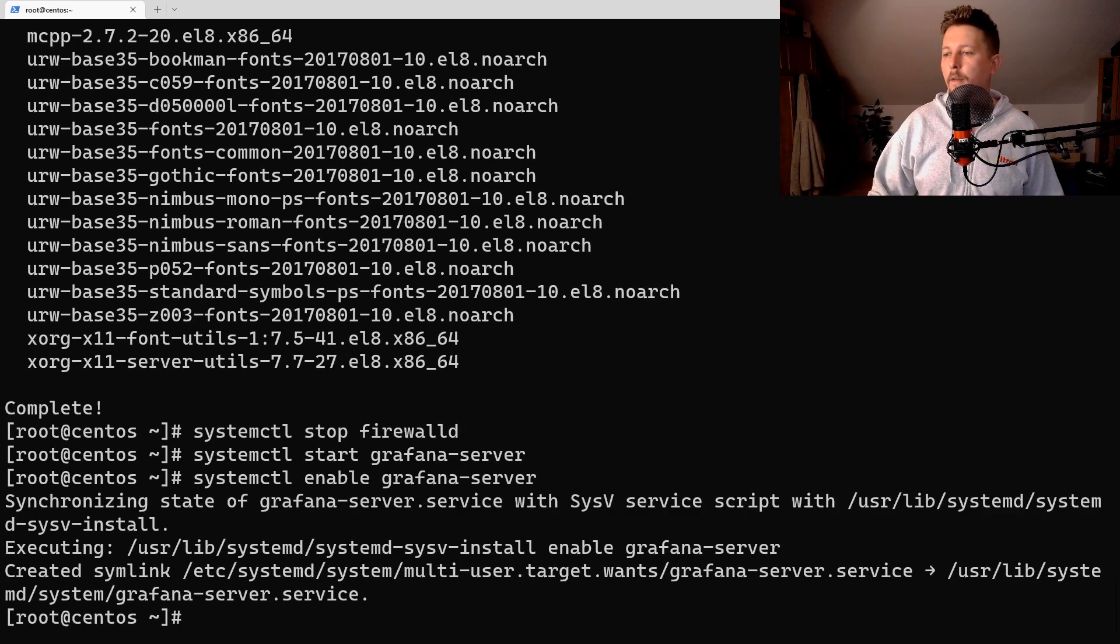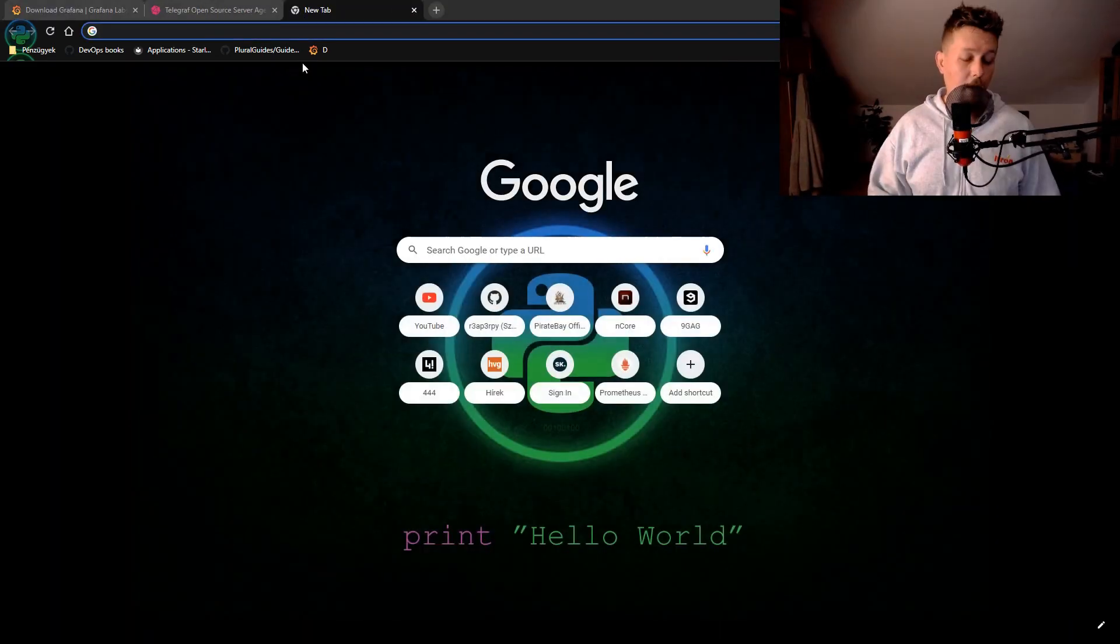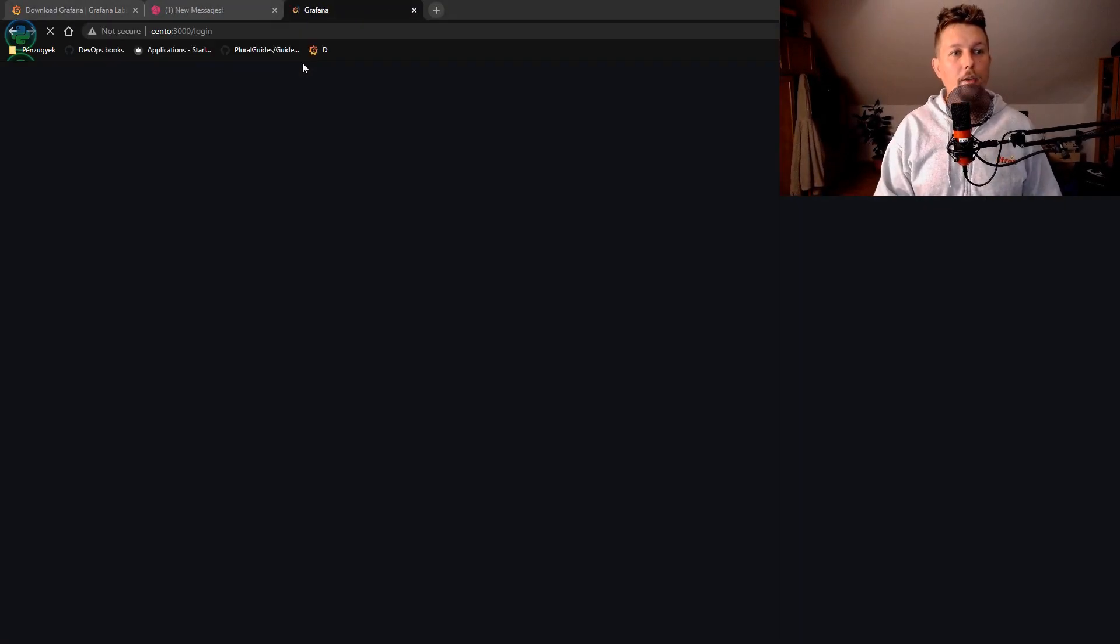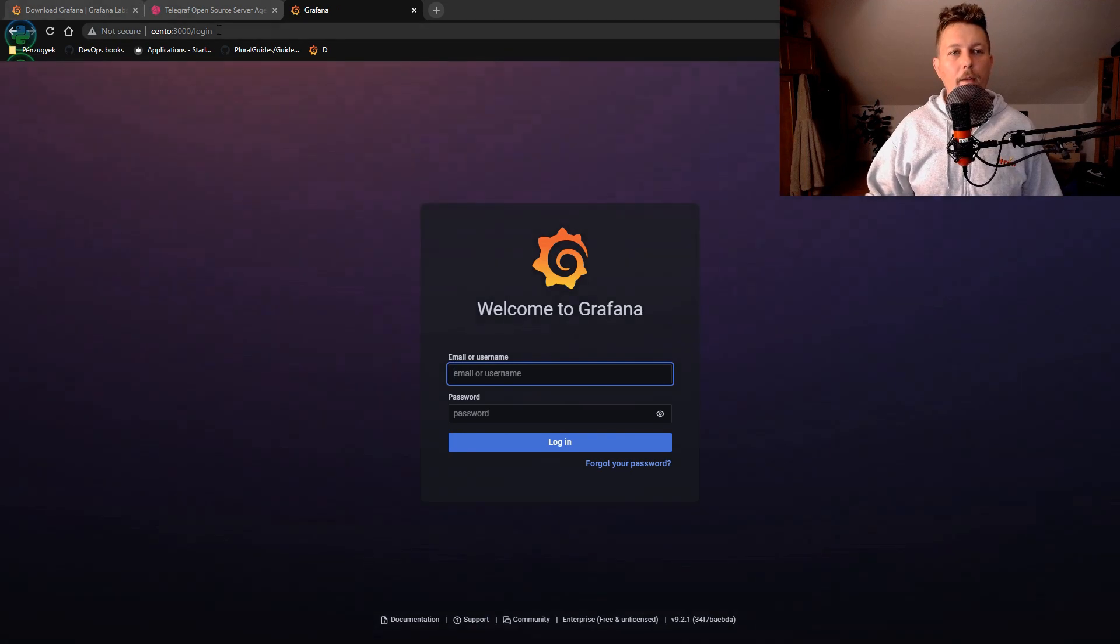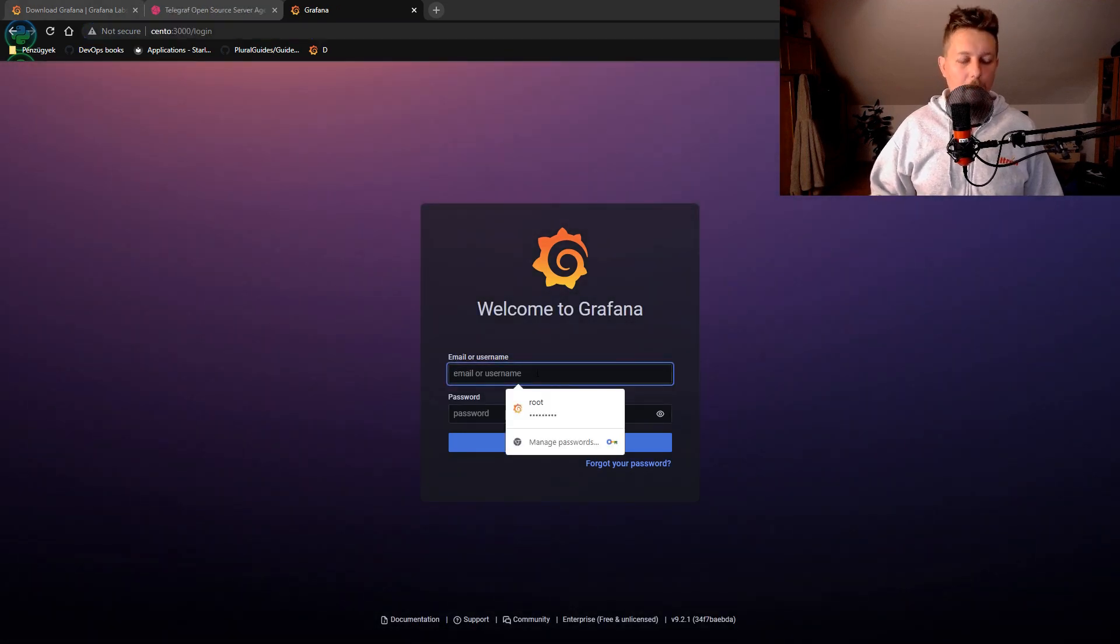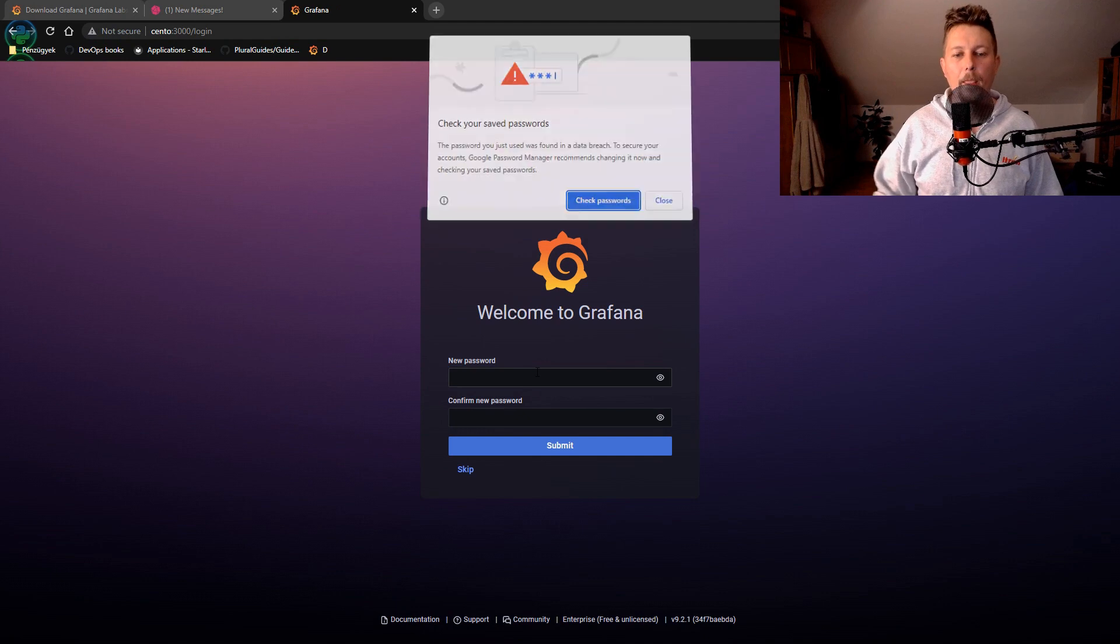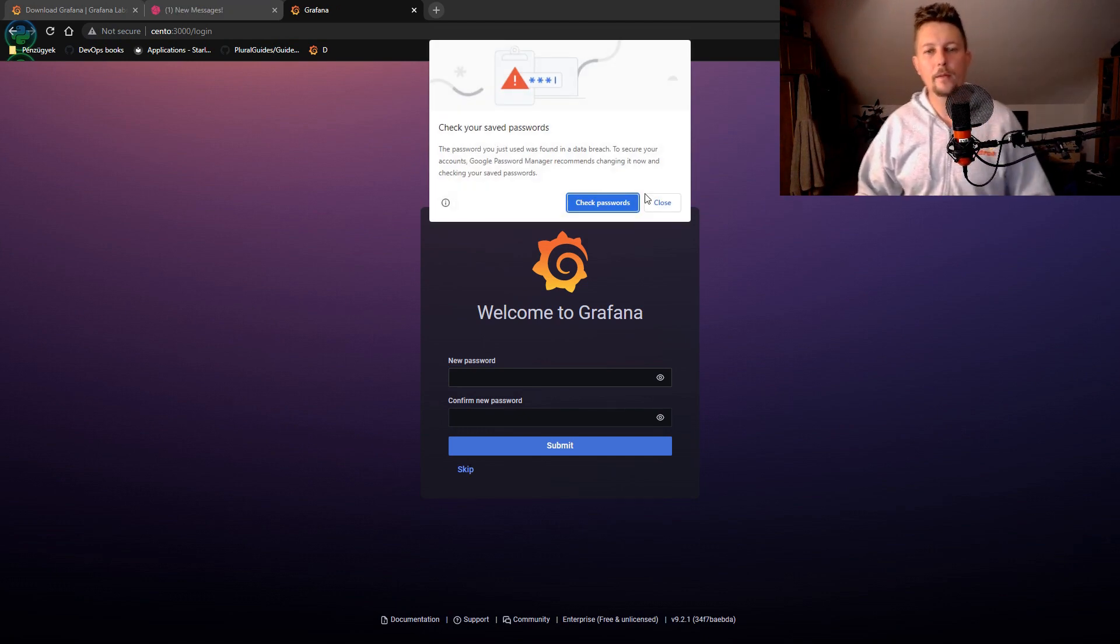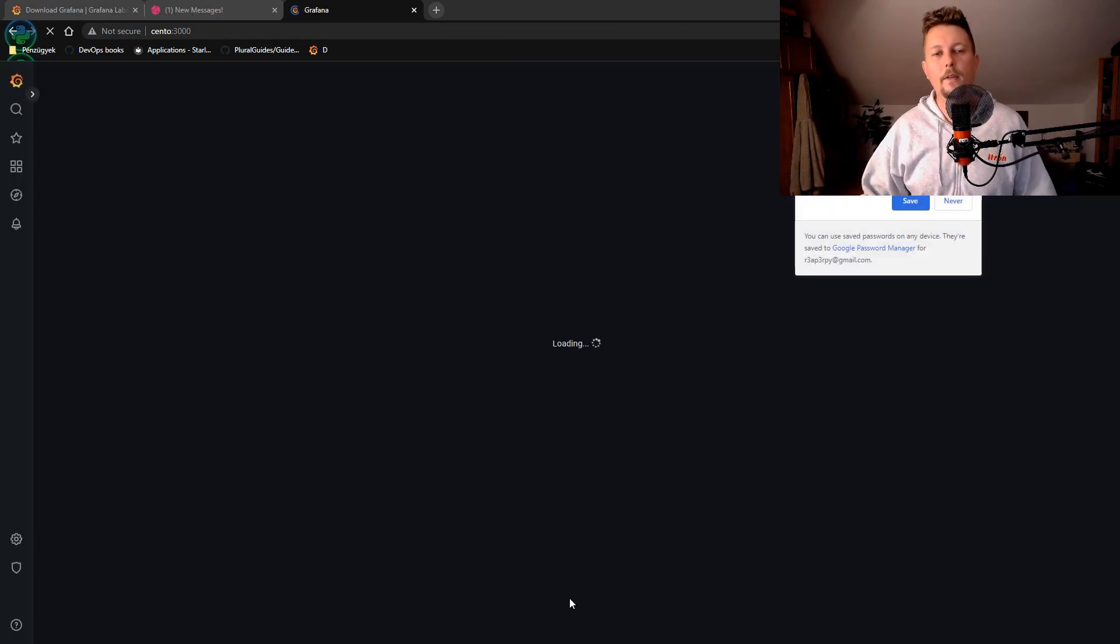Now if everything goes well I should be able to log in on port 3000 with admin admin and I don't want to update the password.